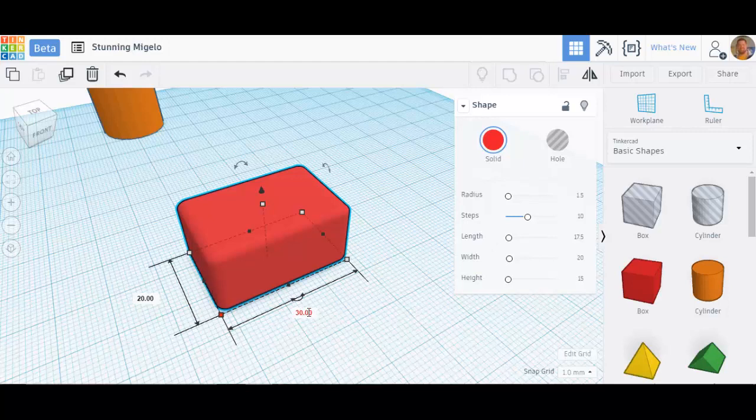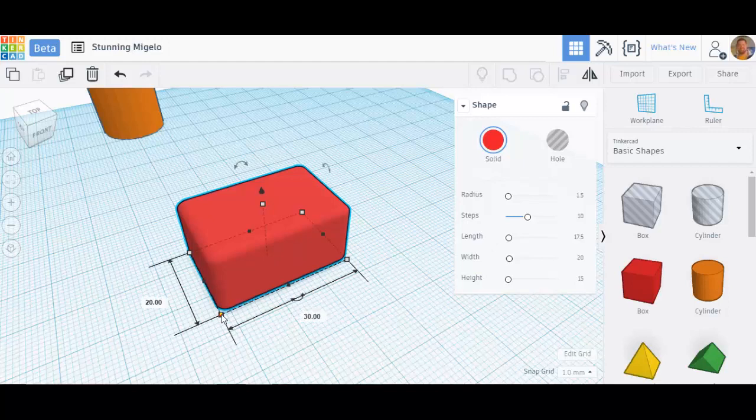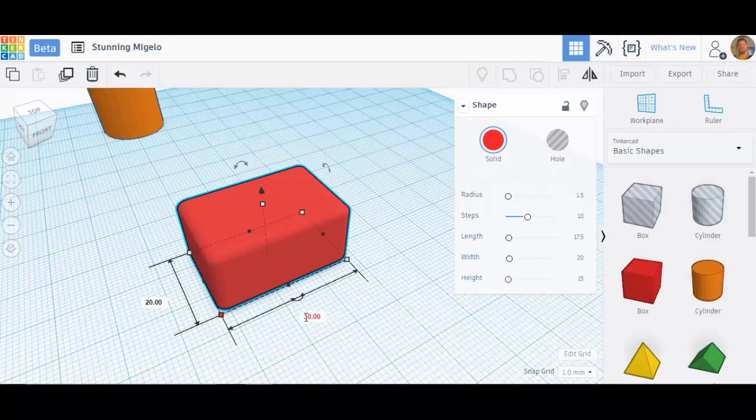Notice, though, that as I change this shape, it didn't change here. It doesn't always correspond perfectly. So, if you change it in one spot, it might not actually show that it changed in the other. But it did. This model is always correct. This isn't always exactly right.